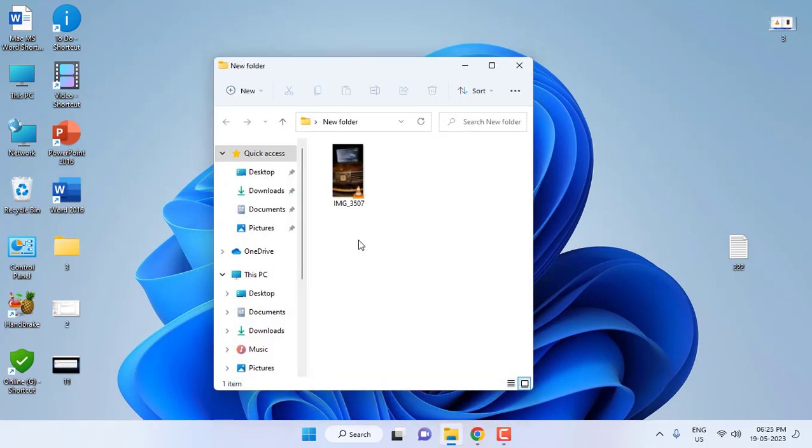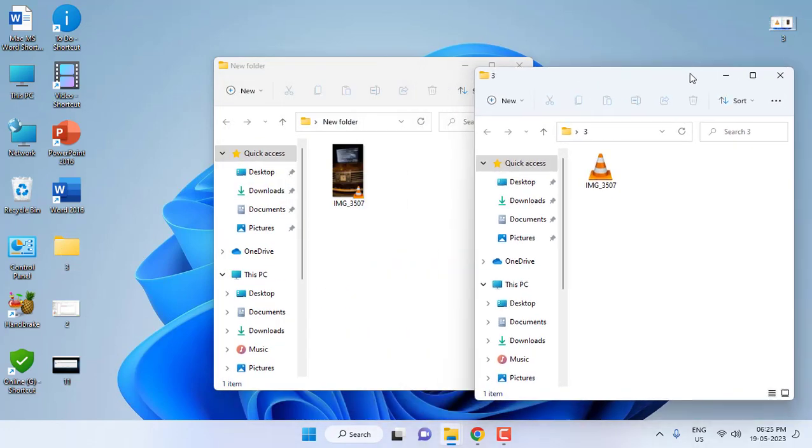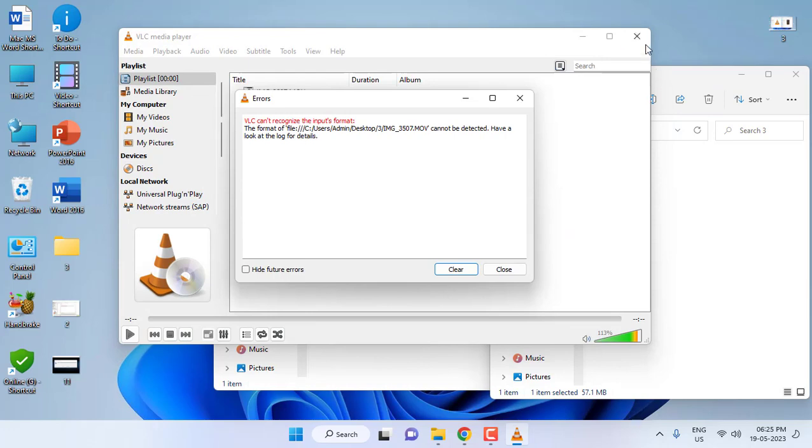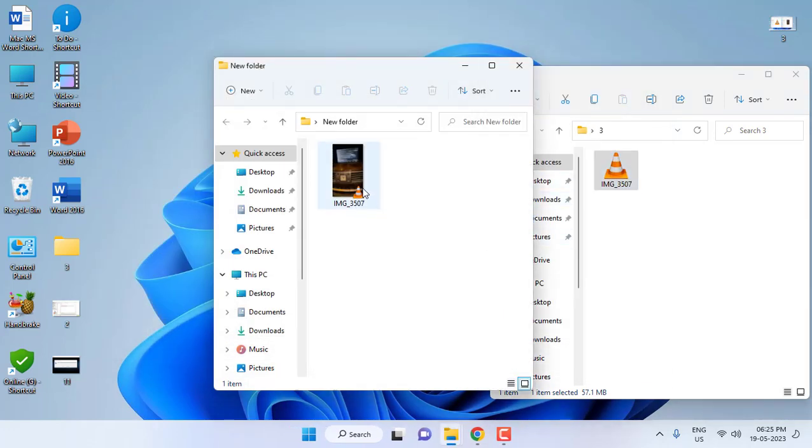This is the file I have transferred. I will also show you the old file. This is the old file which is not playing. Let me show you. Look at that, it is still not playing. And after this setting, this is the next file.